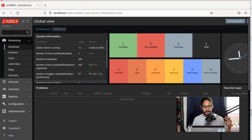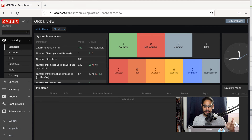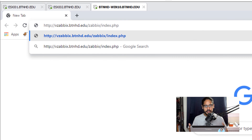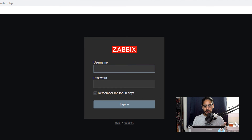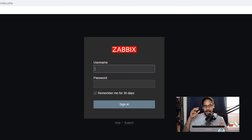Once you click Finish, it takes you to the login portal. The username is Admin (capital A — it's case sensitive) and the password is zabbix. Click Sign In. You should see one host already being monitored, which is your Zabbix server itself. I also tested the fully qualified domain name from another machine — typing vzabbix.btnhd.edu/zabbix/index.php confirmed DNS is working and I can reach the server by name instead of IP.